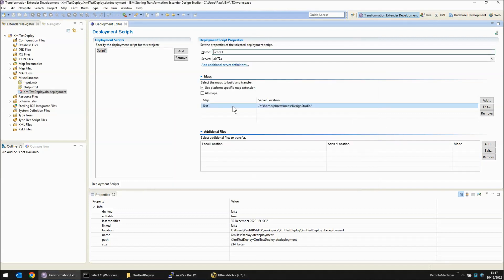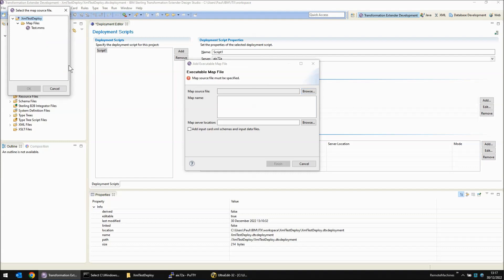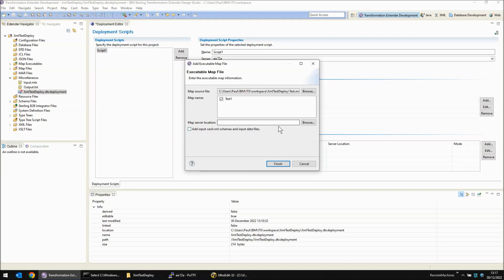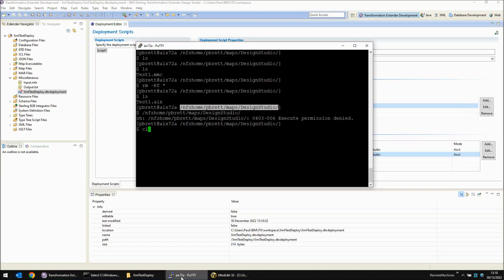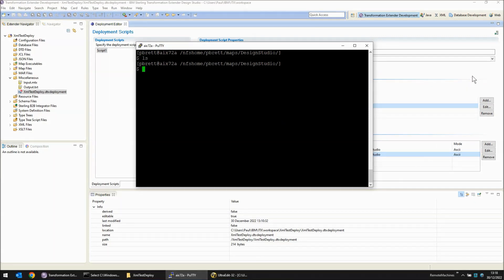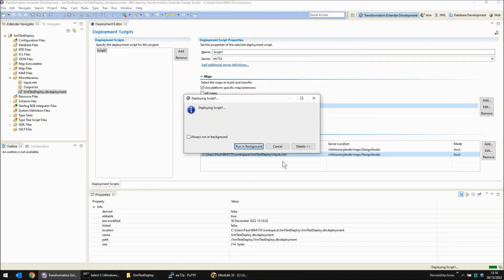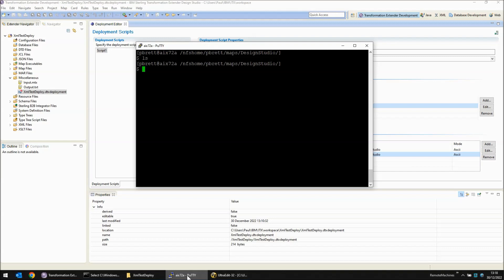Let's do something a little bit more complicated. Let's remove test1, then add it back in. So we browse, press star, choose the map, choose the map we want, paste in the map server location. And this time I'm going to choose add input card XML schemas and input data files. You will note that as well as adding the map here, it's added an additional two entries — it's going to send across the input.xml and the input.xsd, both in ASCII mode. Now we can edit those if they need to be changed to binary mode, but they're fine as they are. So I'm going to save, remove all files on the server, and run the deploy script again. And over on the server, we can see now that we have input.xml, input.xsd, as well as our compiled map.